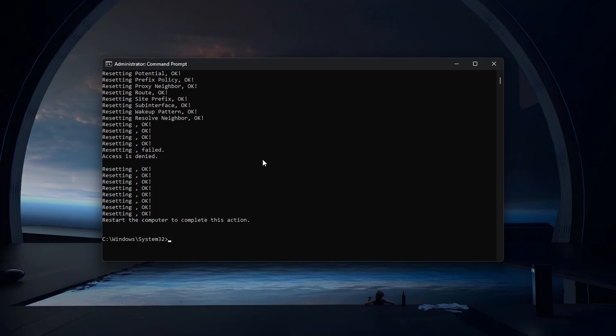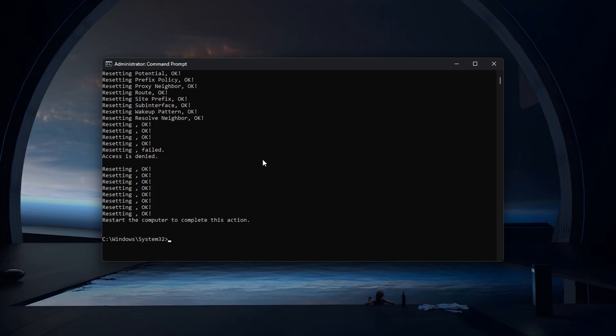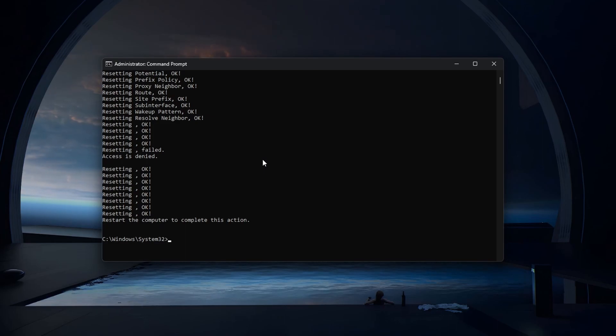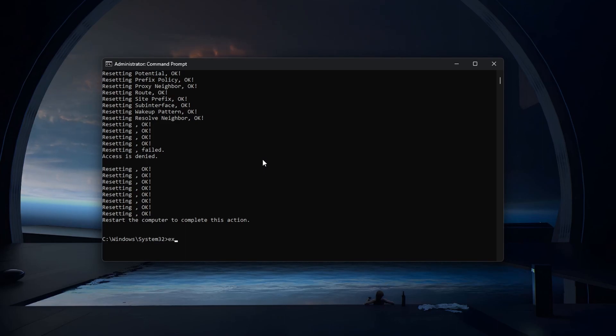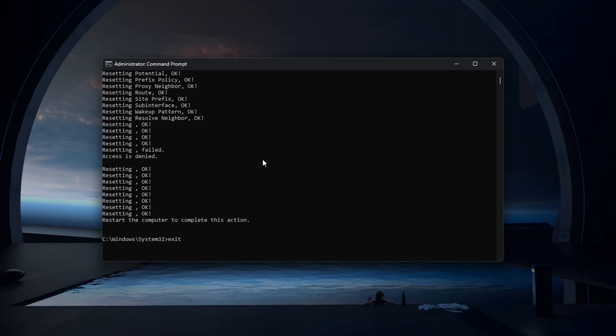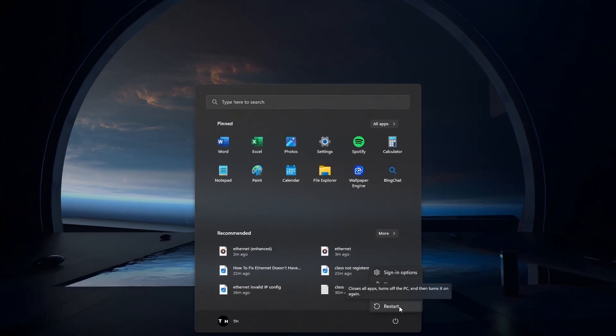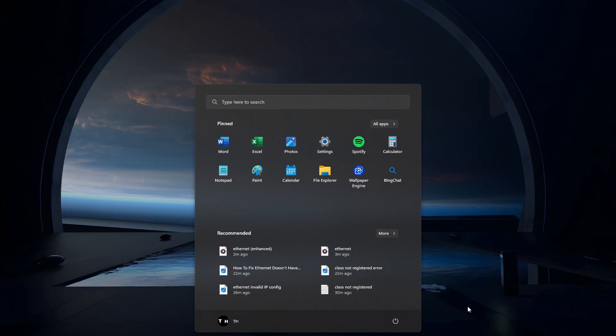Both of these commands should fix the invalid IP configuration error you are getting after restarting your PC. Simply exit the command prompt after executing the commands and restart your PC.